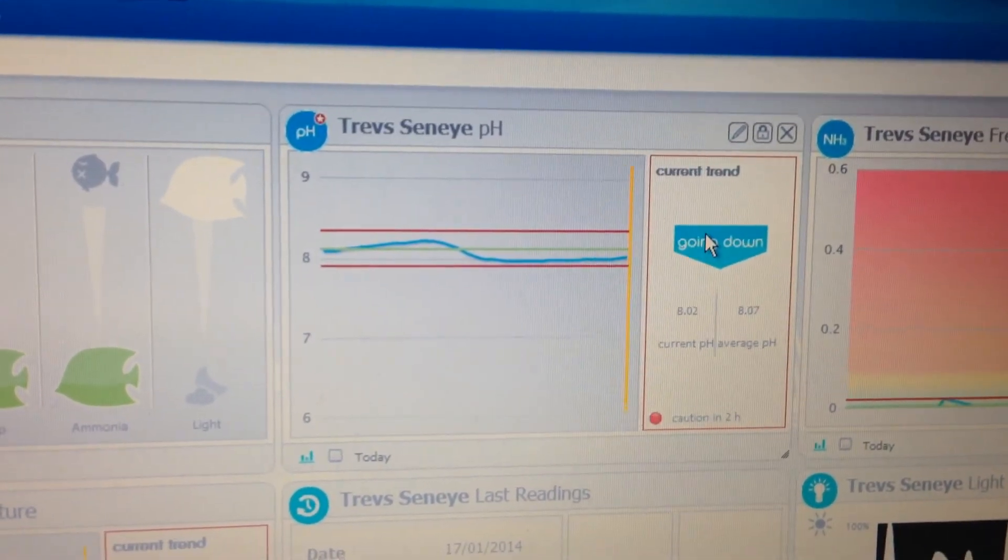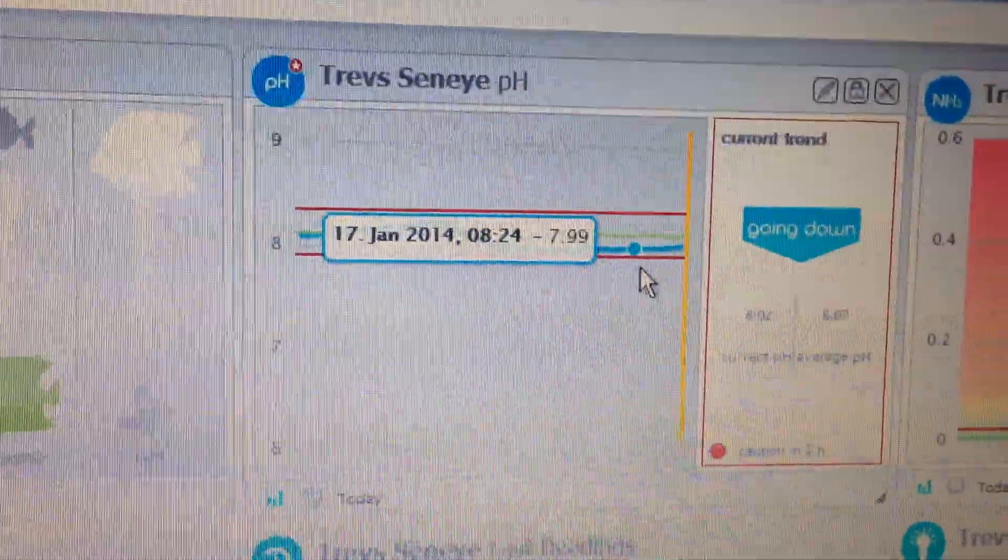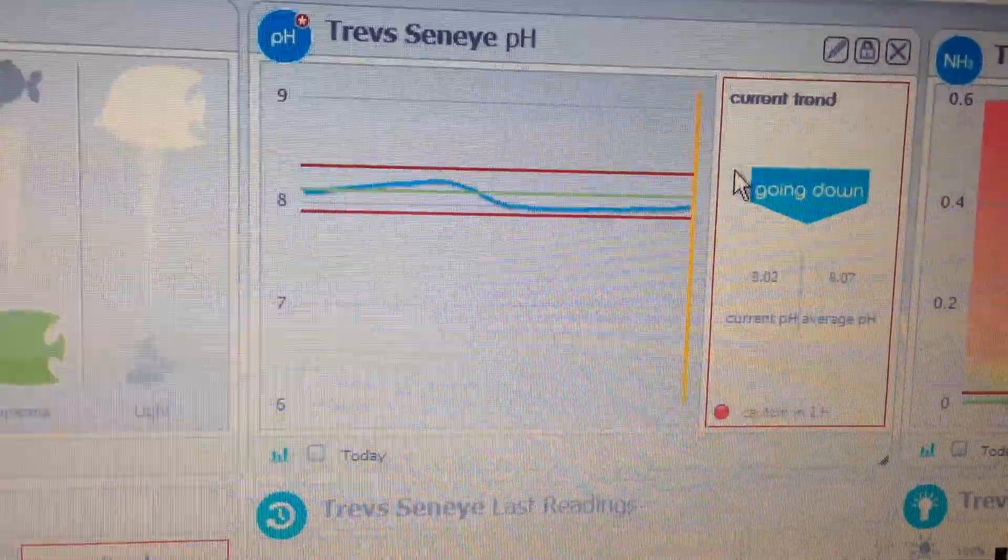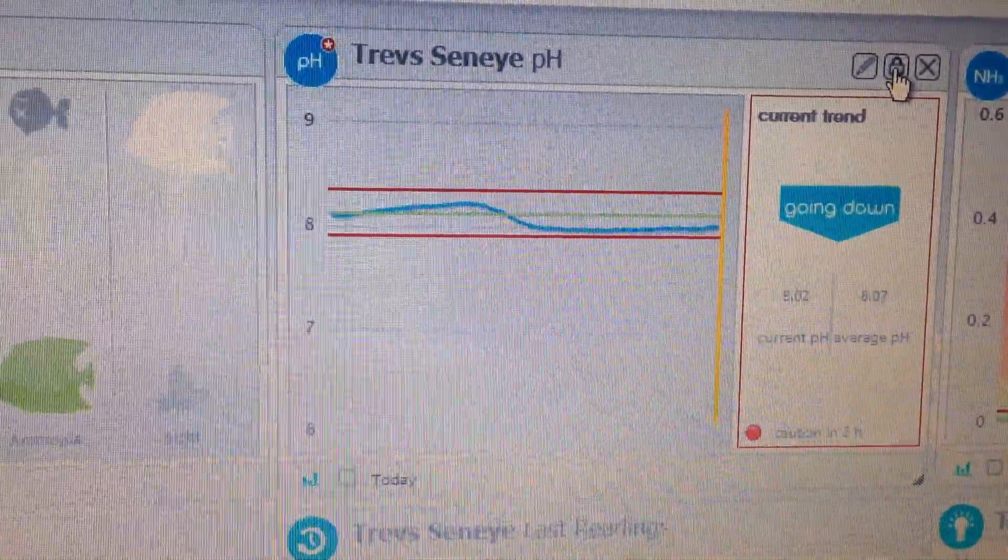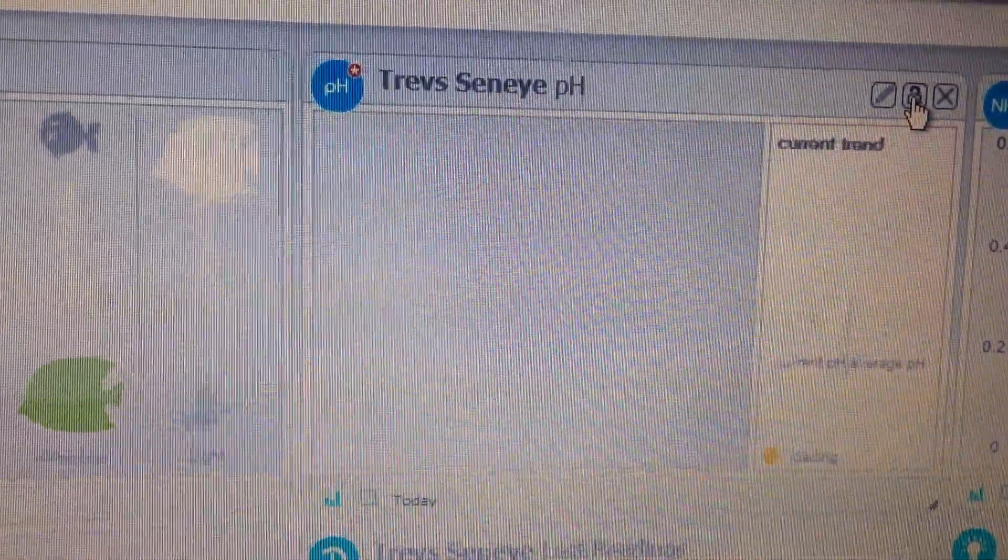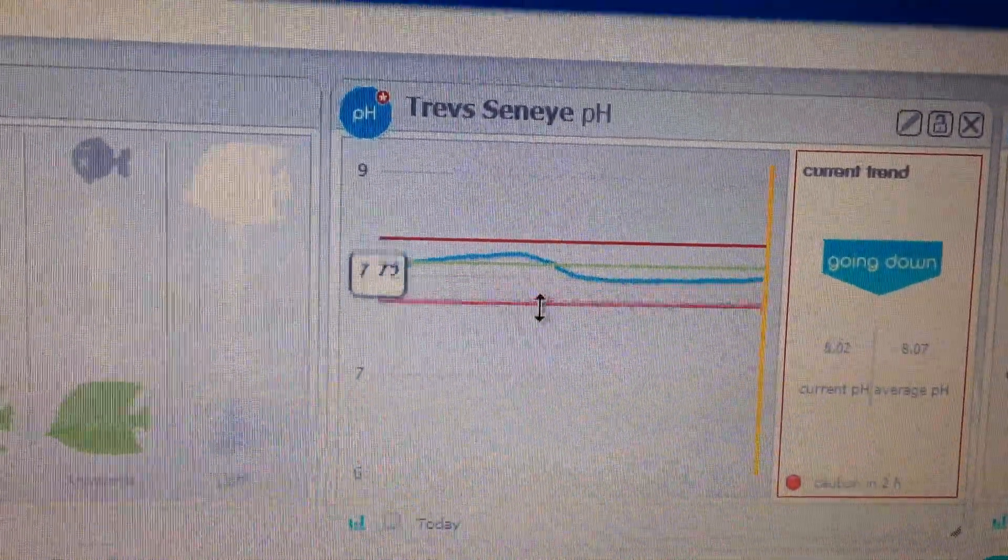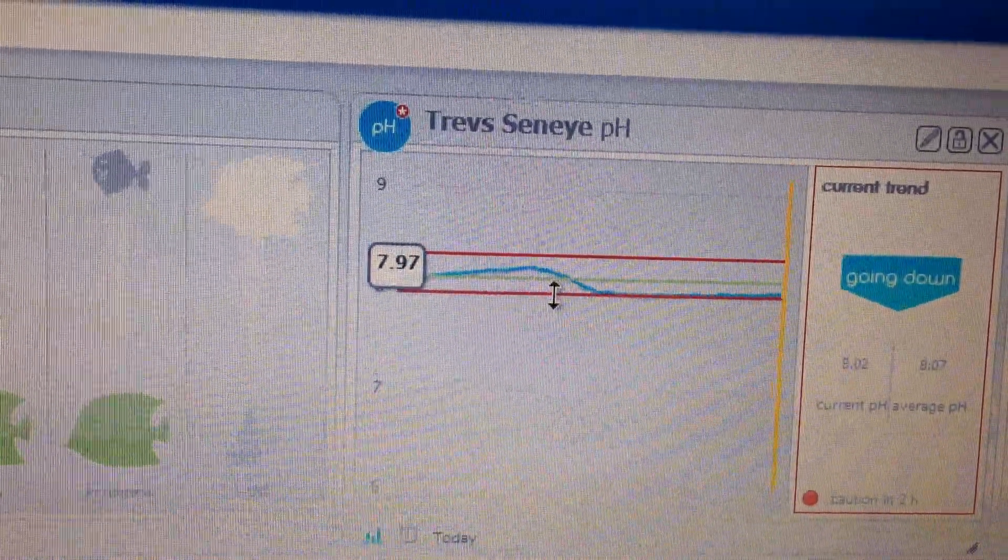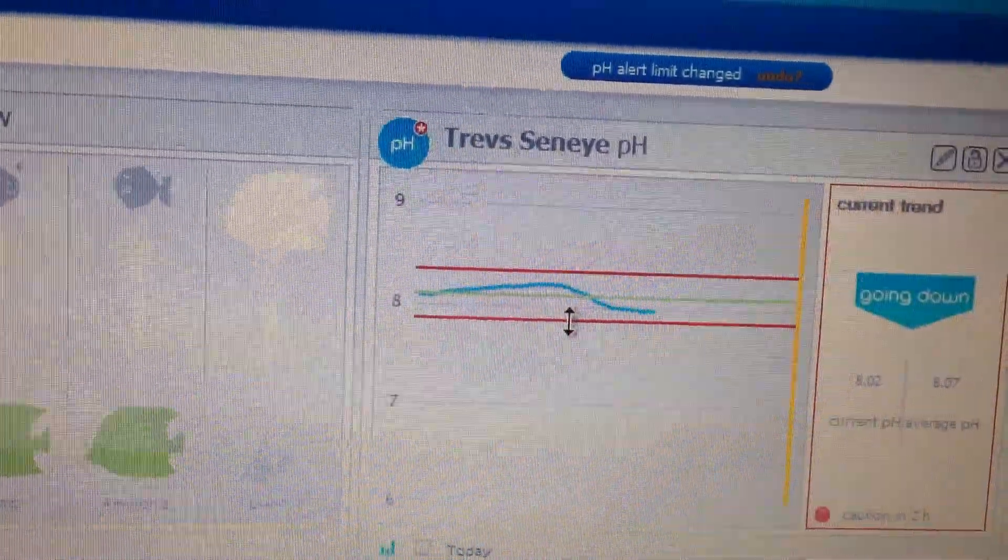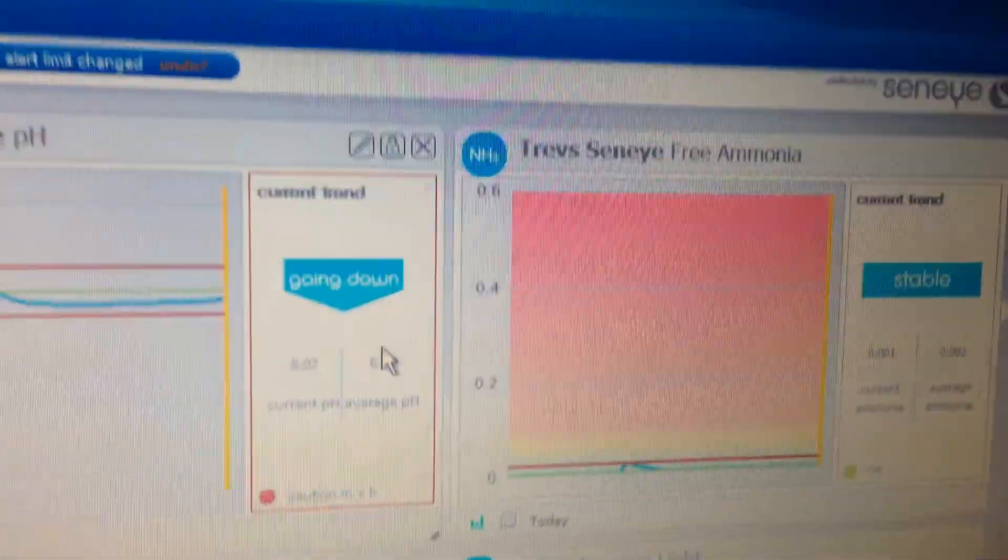So that should now start from the first readings today right the way along to the current readings available. Current trend is going down with the actual values there. Now you can adjust these alarm values if you just click on the little padlock symbol. That will change and now you can actually drag the upper and lower warnings around to suit your conditions.